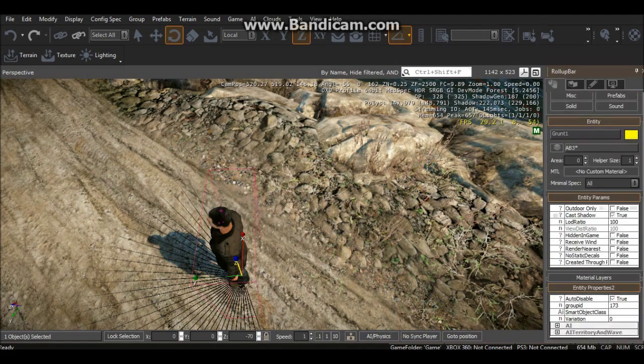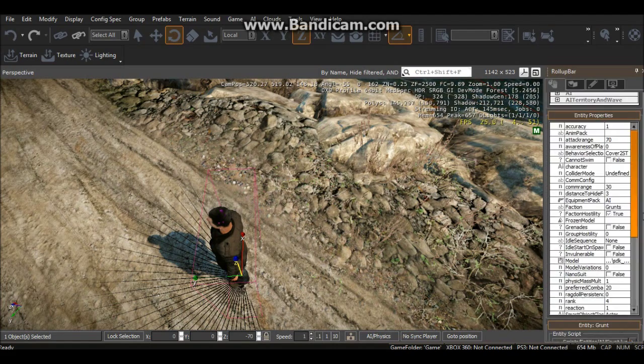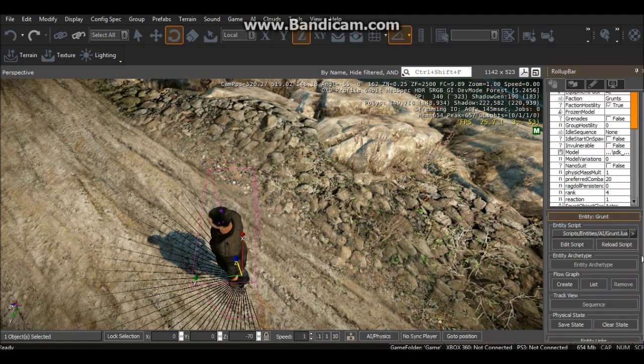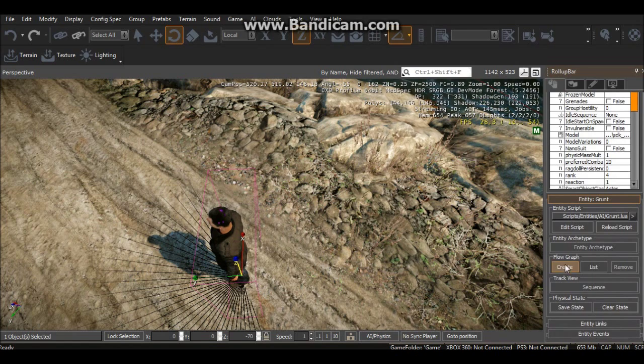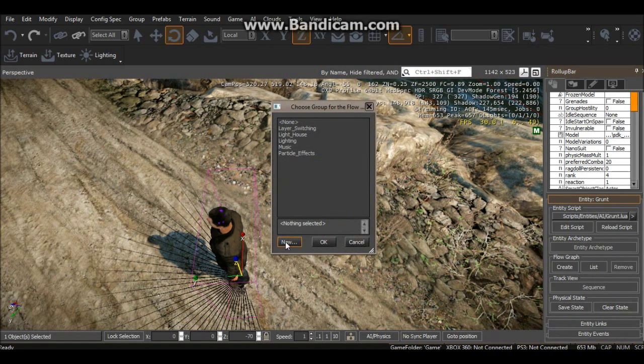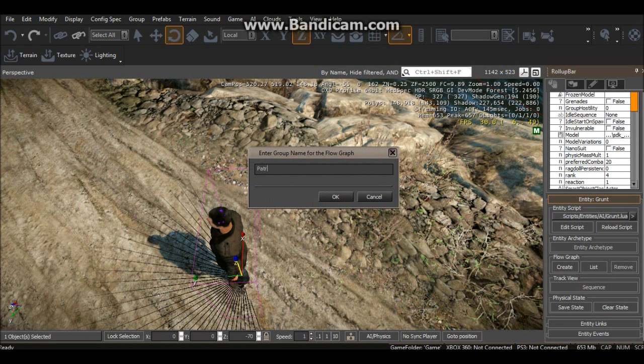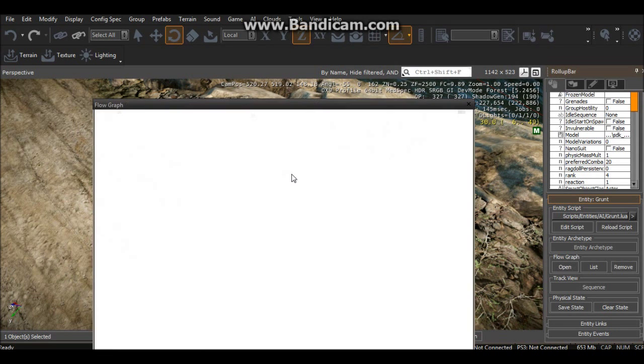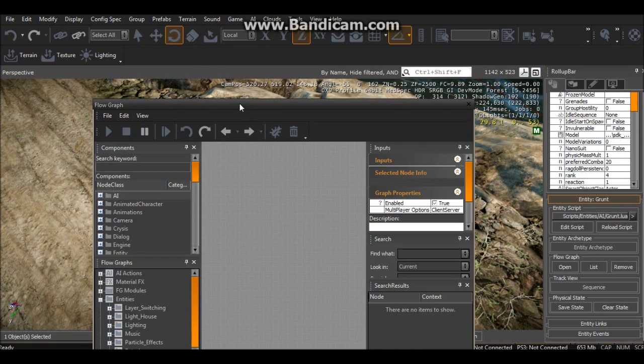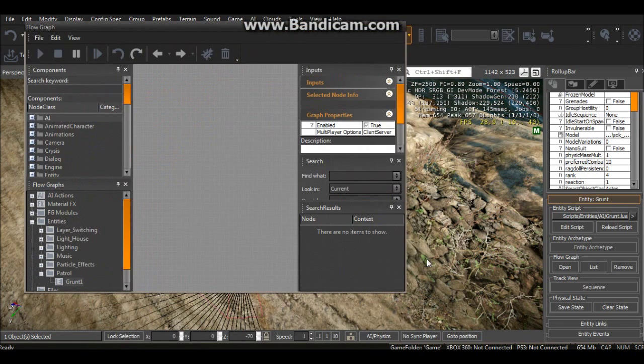We can now head over, scroll down to the bottom, and when it says Flow Graph we can go Create, and then we can do New, and we can call it Patrol, press OK, and we've got this.